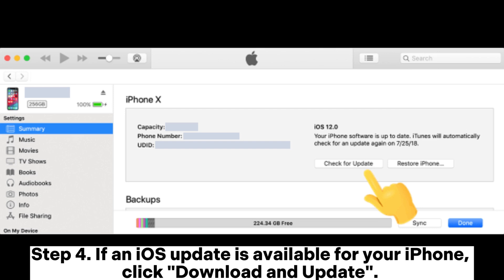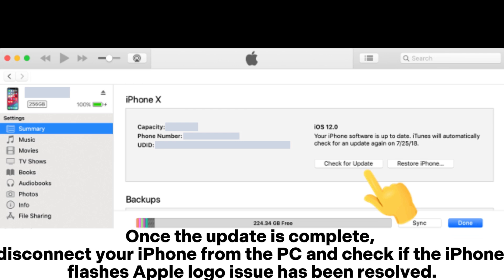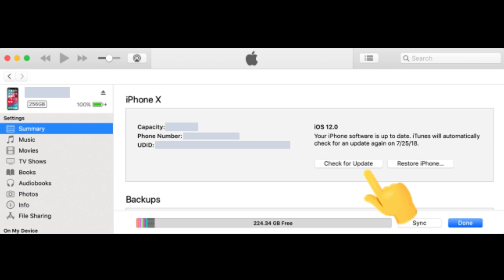Step 4: If an iOS update is available for your iPhone, click Download and Update. Once the update is complete, disconnect your iPhone from the PC and check if the iPhone flashes the Apple logo. If the issue has been resolved, you're done.